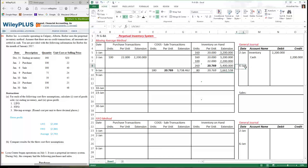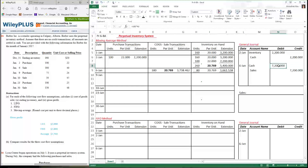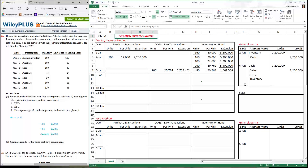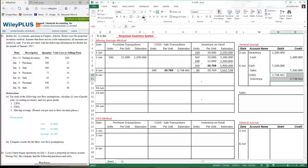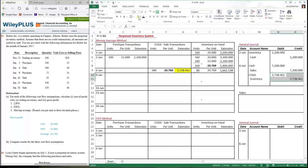Let's look at the journal entry for January 6th. We sold 180 units for $40 a piece. The first journal entry is: cash debit, sales credit — always at selling price. So 180 × 40 = $7,200. Since we're using the perpetual inventory system, I also need a second journal entry: cost of goods sold debit, inventory credit. I get that number from the cost column. Let me highlight where I got this information from.